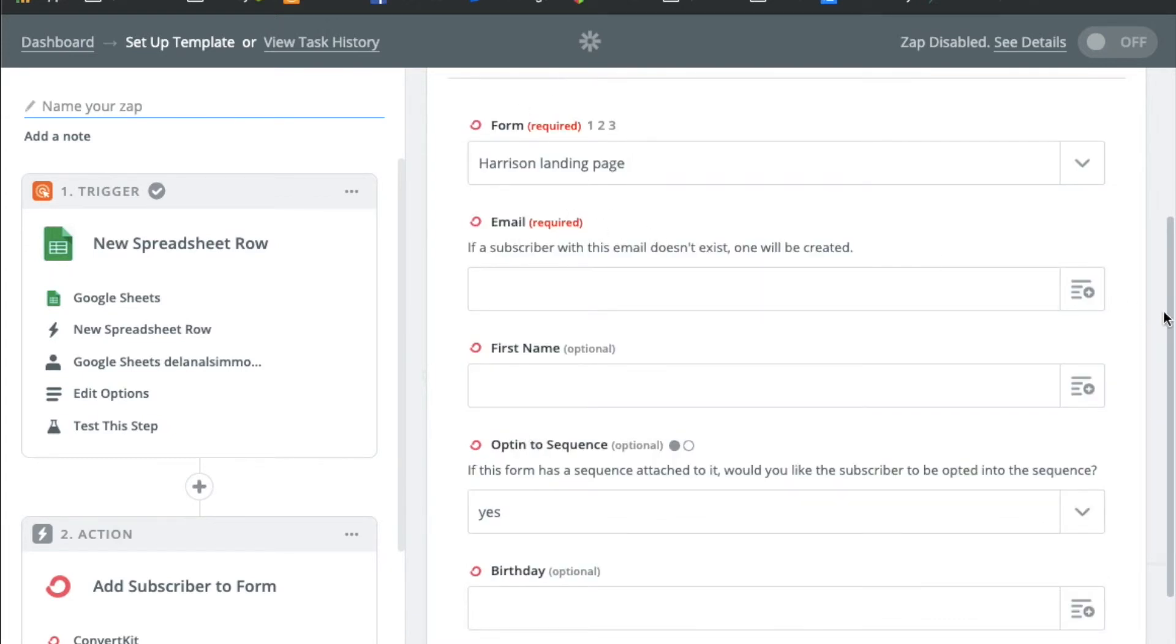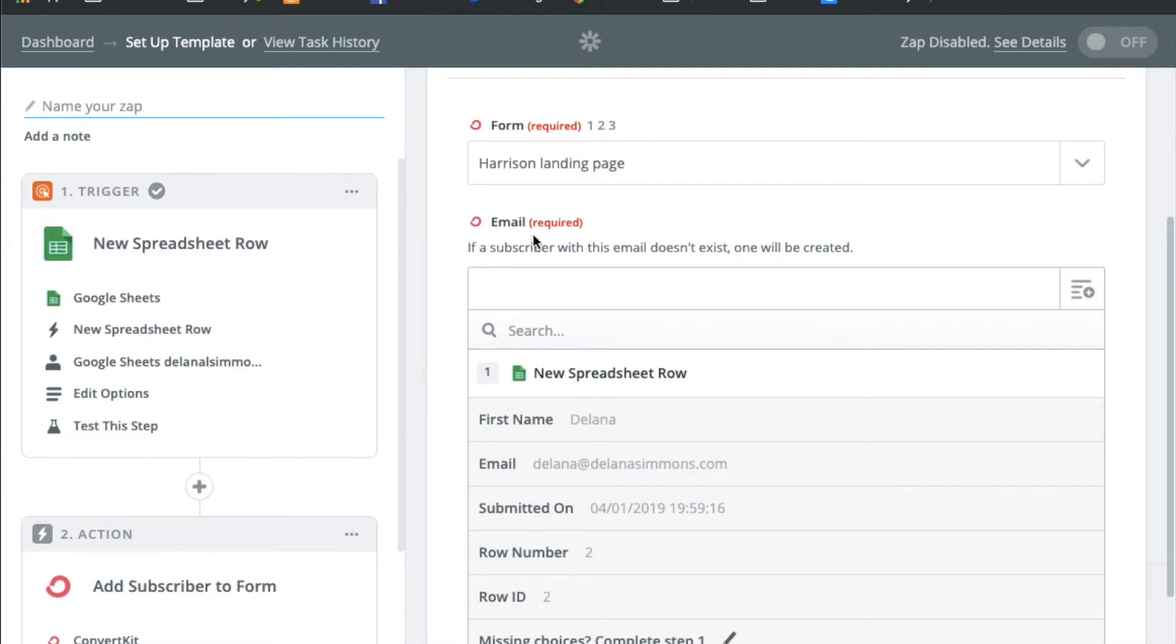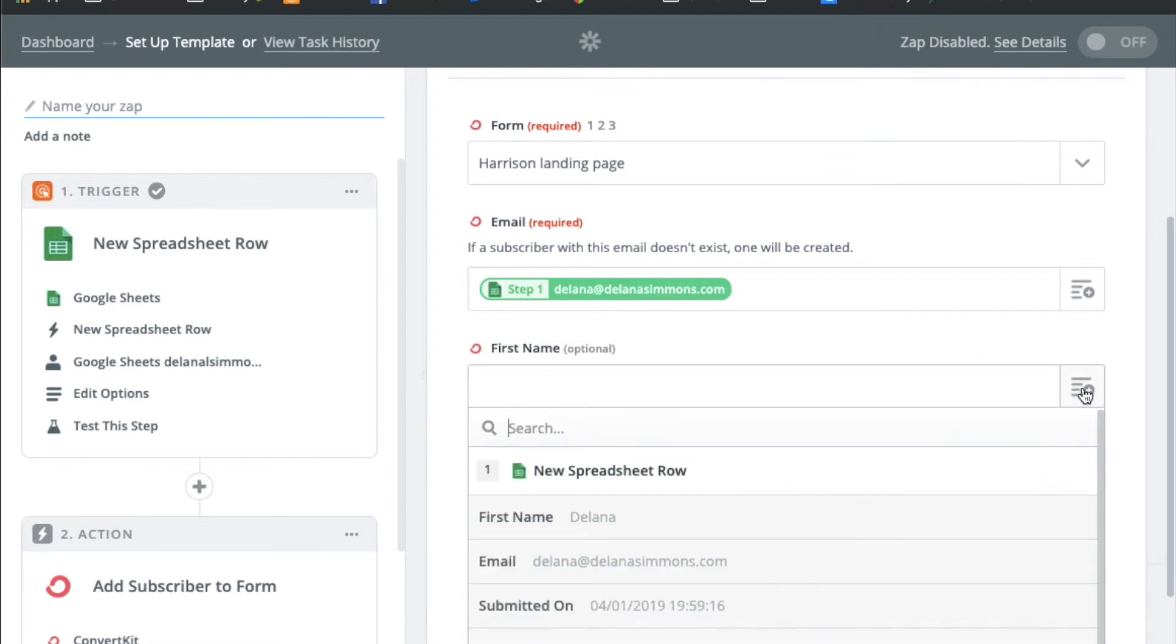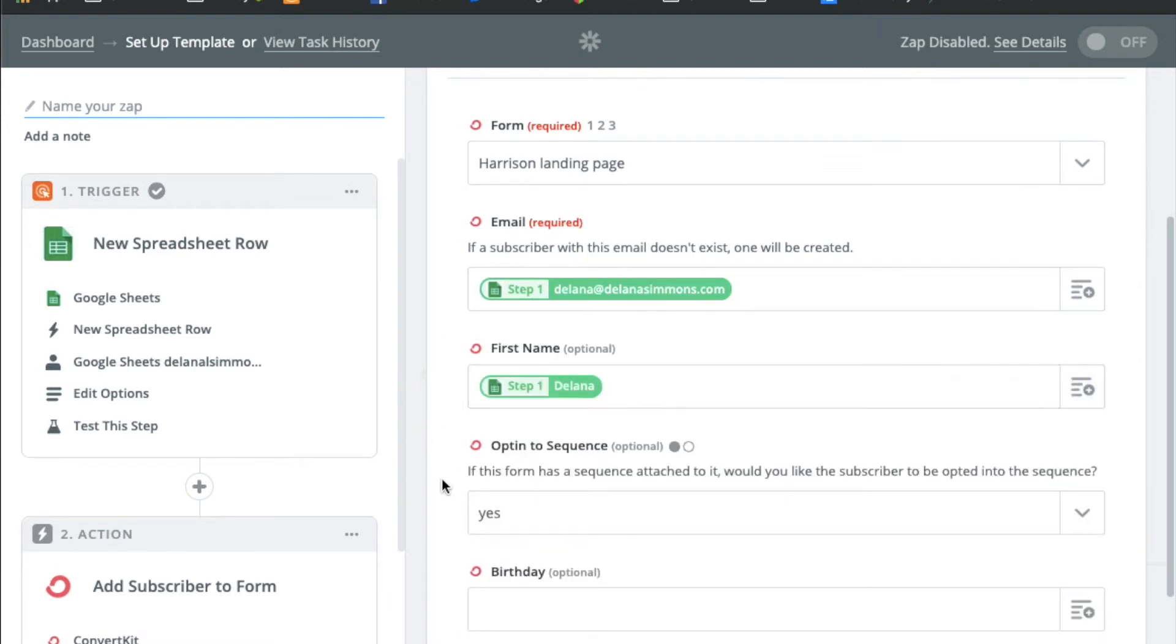And then the email, this is where you'll just map the fields. So you're basically just telling Zapier where do you want the information to go. So for email in ConvertKit you want to send them the email information from your spreadsheet. So we'll click email there. And then this would just be for the first name.